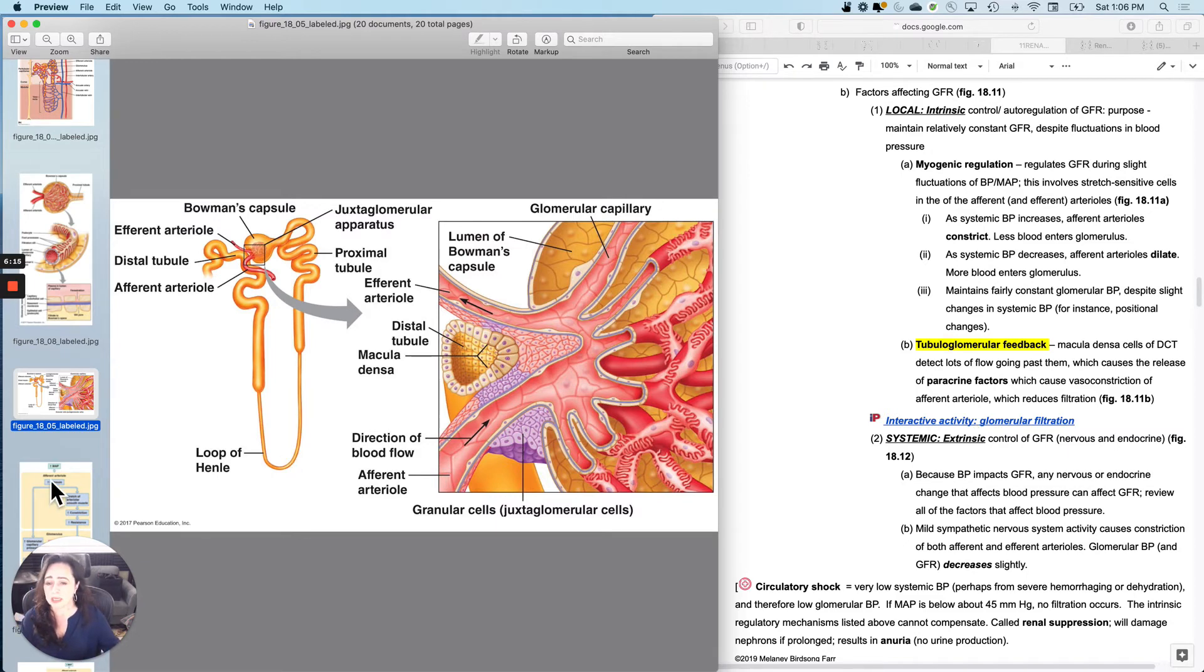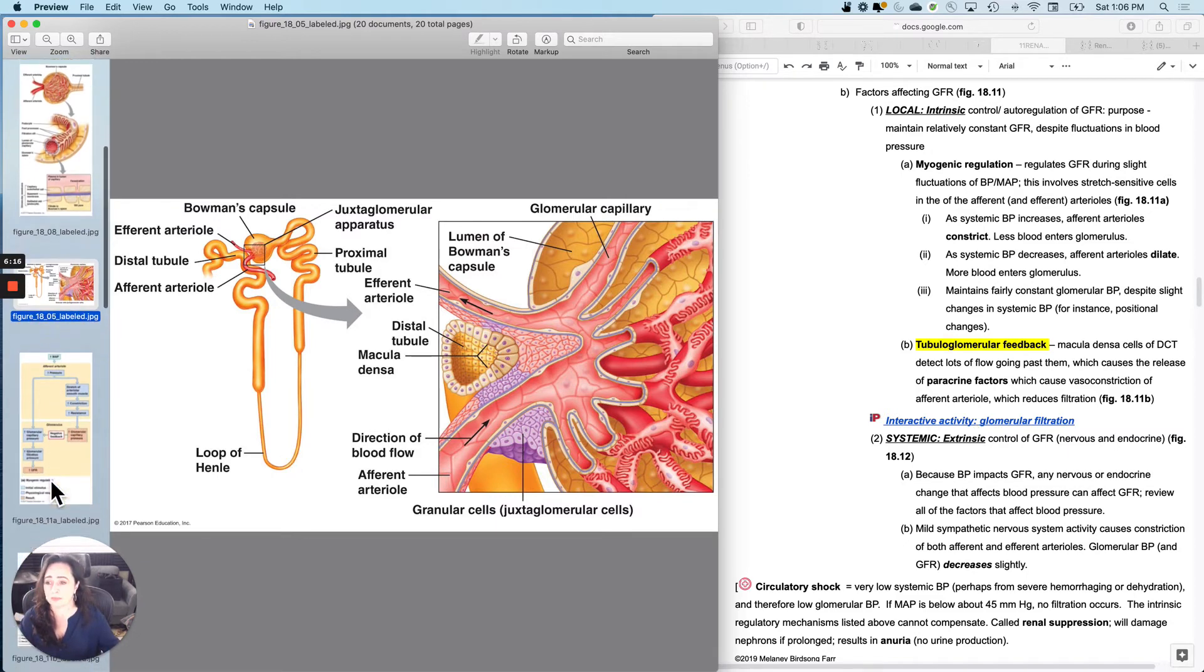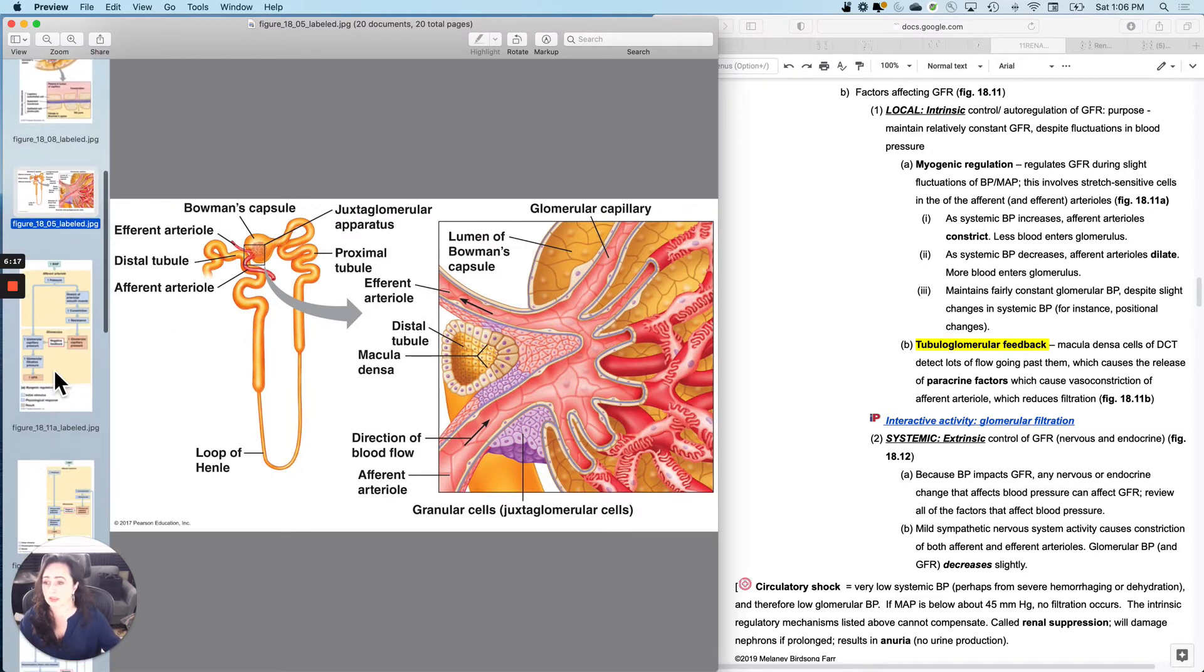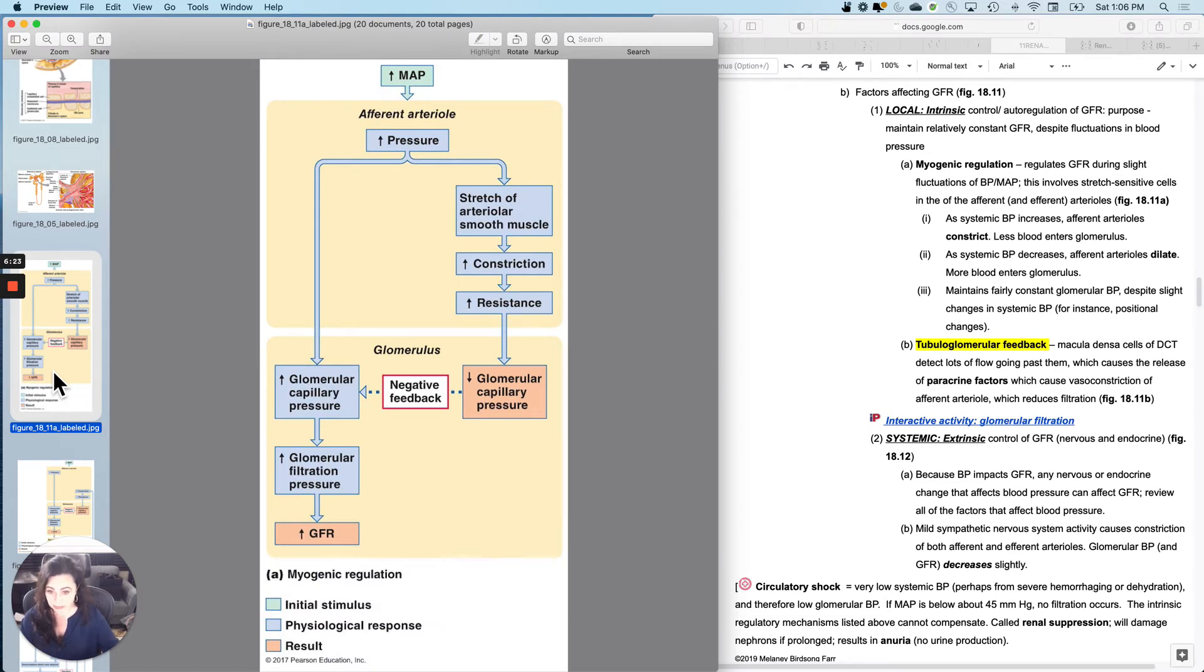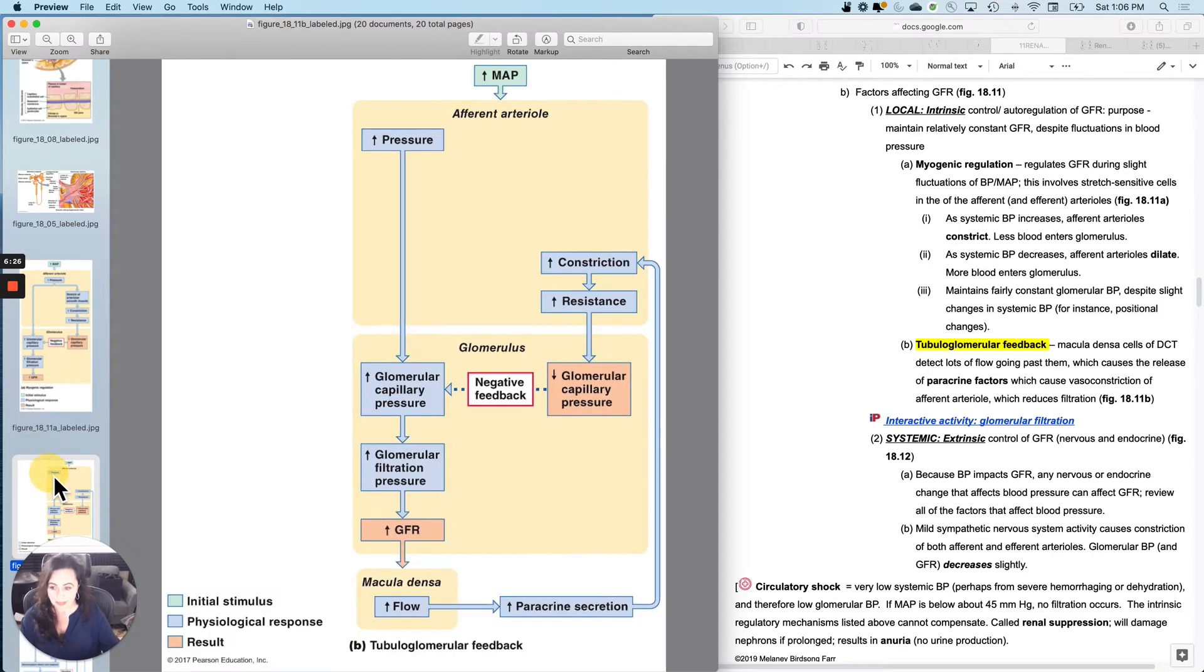And then for those of you who like figures and flow charts, this is the figure from your textbook that goes through exactly the same idea.